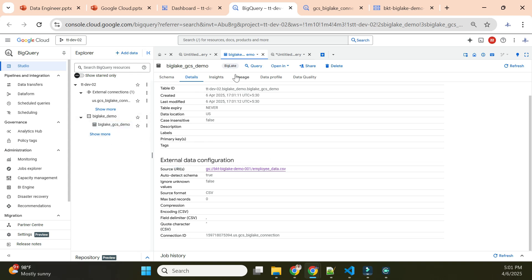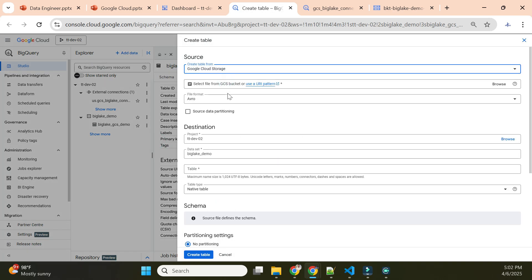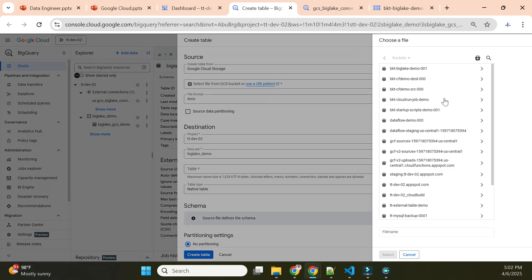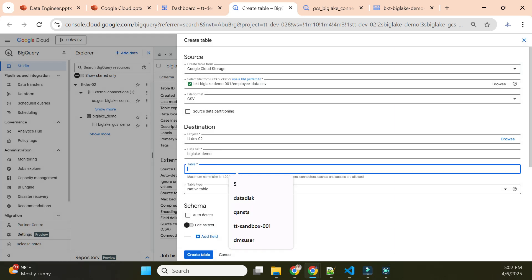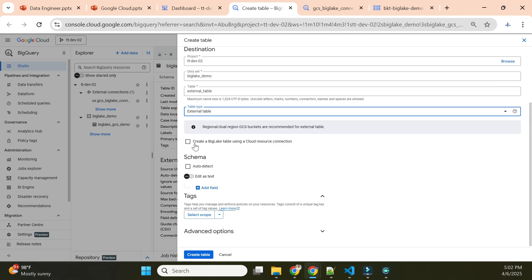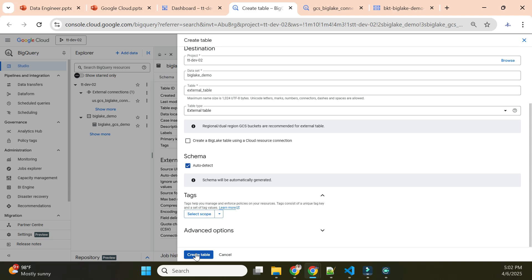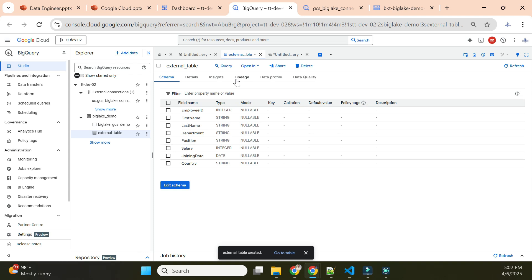Let me create a regular external table using the same file. I'll give it the name 'external_table'. The difference is I will not enable the 'Create BigLake Connection' option — I'll just select external table without it. This creates a normal external table. You'll notice there is no BigLake icon on this one, whereas the BigLake table has one.